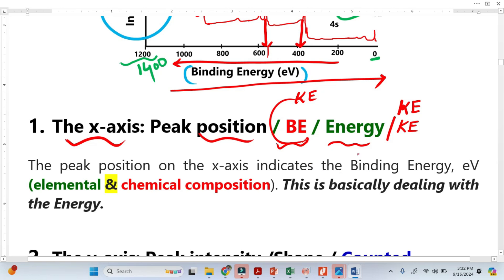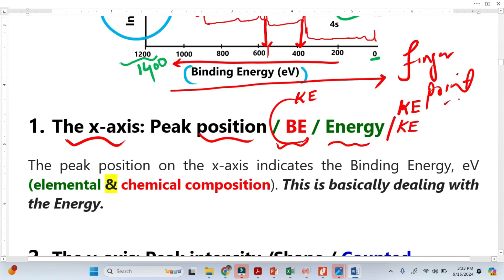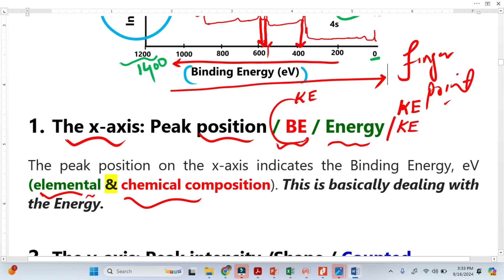From the binding energy we identify what type of elements exist — this is very important. Binding energy is just like a fingerprint: just as we identify humans from fingerprints, we identify what type of elements exist from the peak binding energy. This is basically called qualitative identification, and it is relatively straightforward.